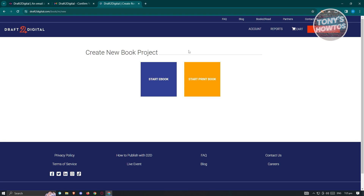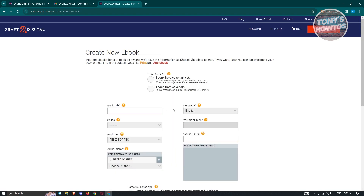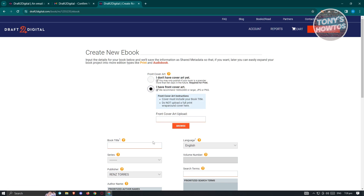From here, what we need to do is start an ebook or start a print book. Let's go ahead and click on Start Ebook to give you an example. From here, we need to fill out some information. First, it's going to ask whether you have cover art yet. If you have one, select 'I have front cover art.' But if you don't have one, click the other option and it's going to suggest a website where you'll be able to find your own book cover. If you want to upload your own, you could do that too.